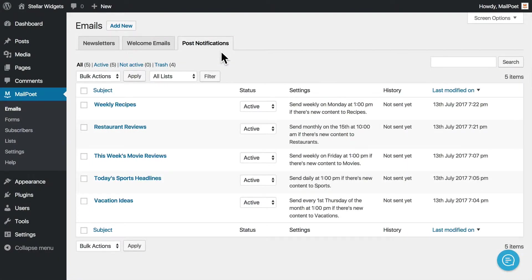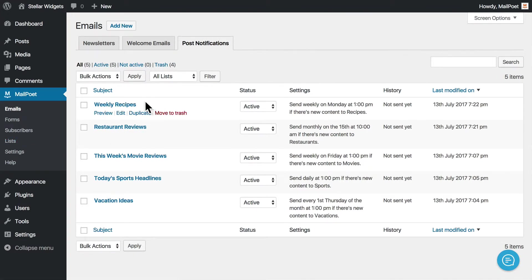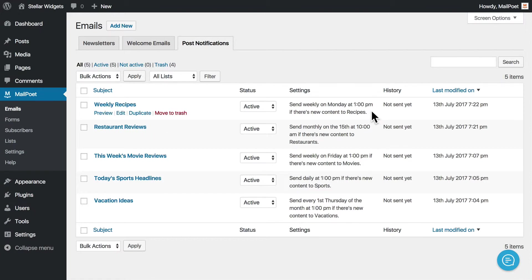And finally, you can allow your readers to subscribe to a specific category directly from your website. First, create a new subscriber list for each category. Then, you'll want to create a new post notifications newsletter containing the Automatic Latest Content widget filtered by that category.